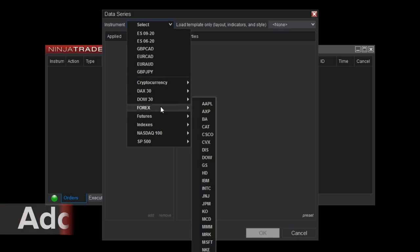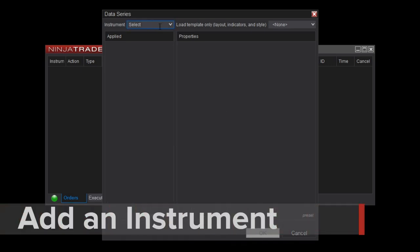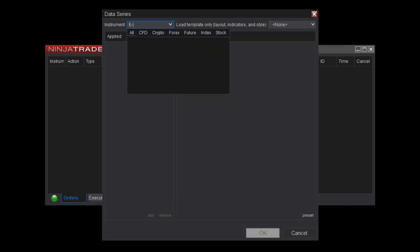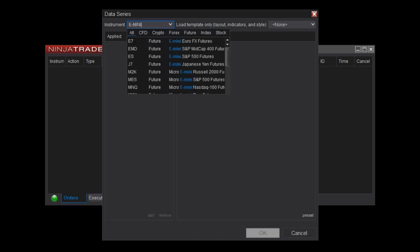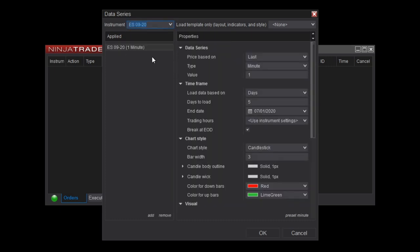You can add a trading instrument by either typing it in the top of this window and selecting from the search results, or using a selection from the pre-configured instrument list just below. If I type E-mini, below I'll see all of the E-mini instruments configured within NinjaTrader. I'm going to select the ES.